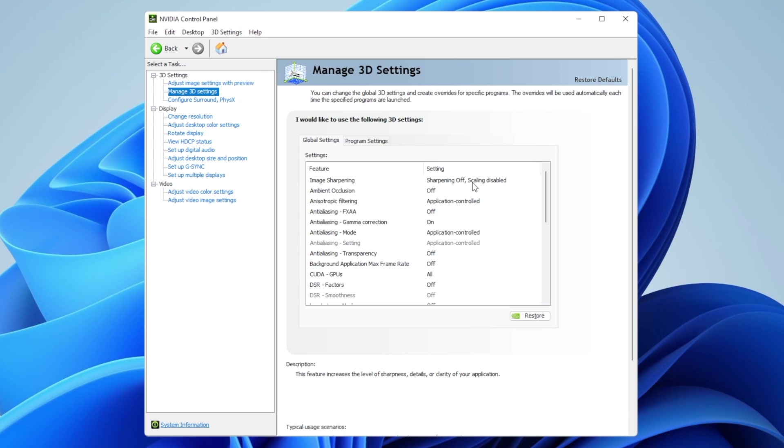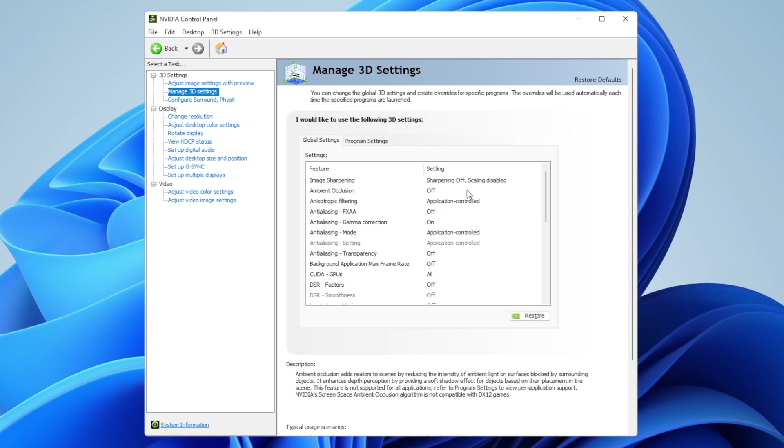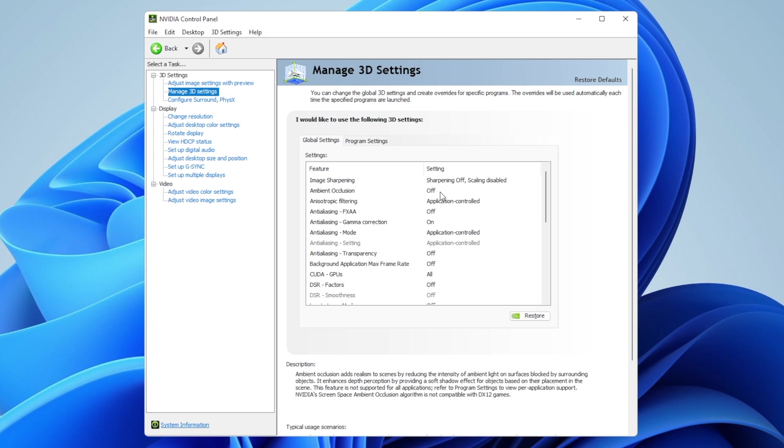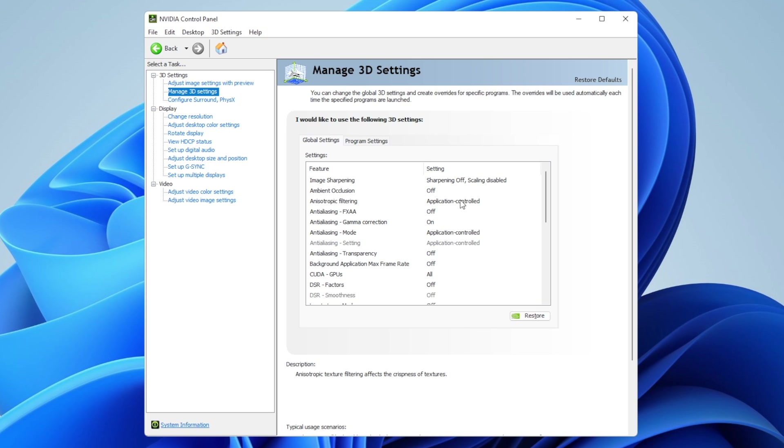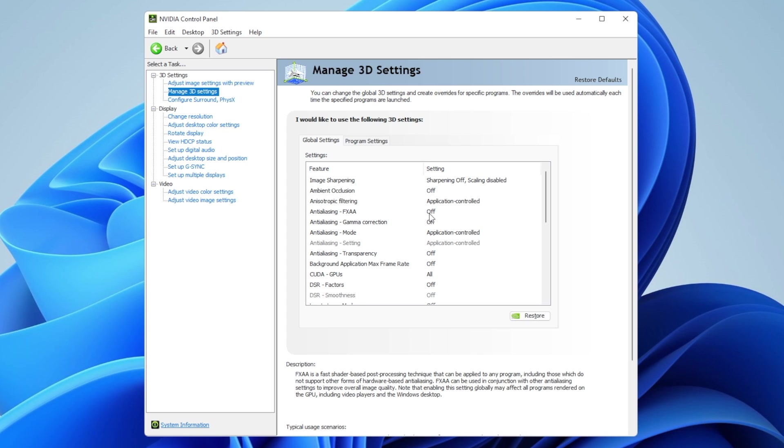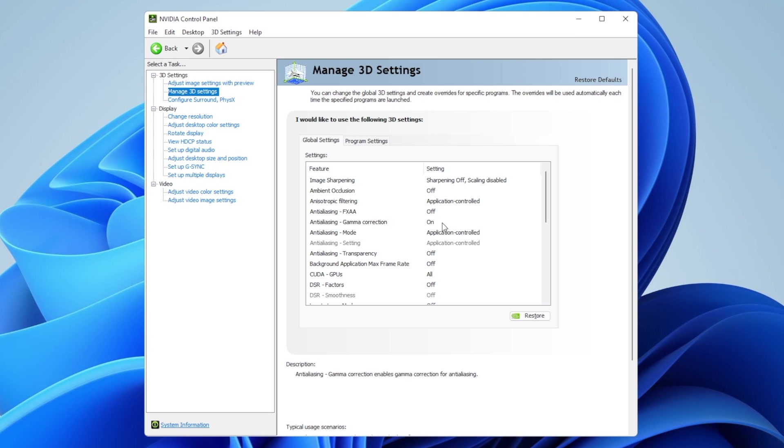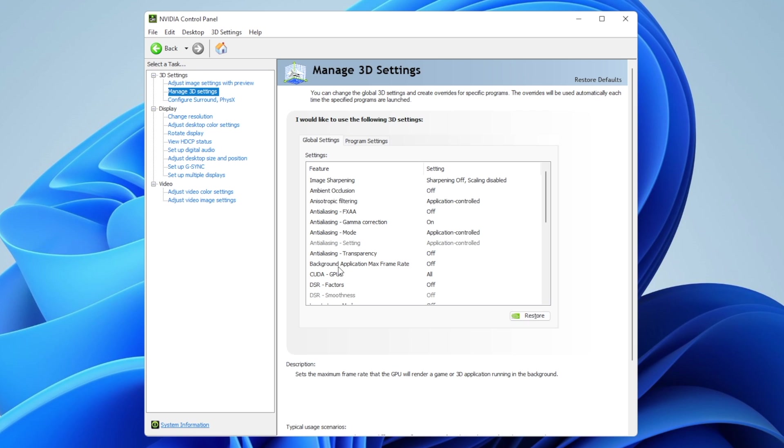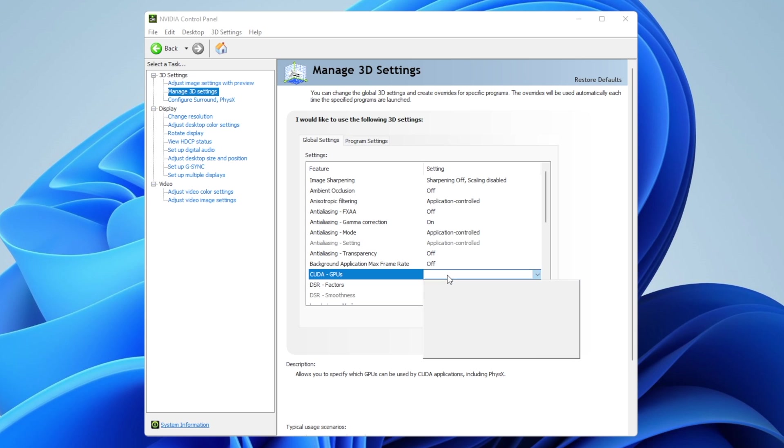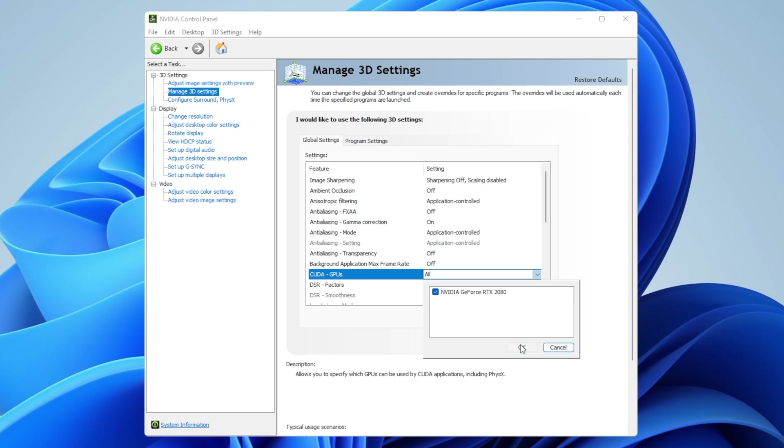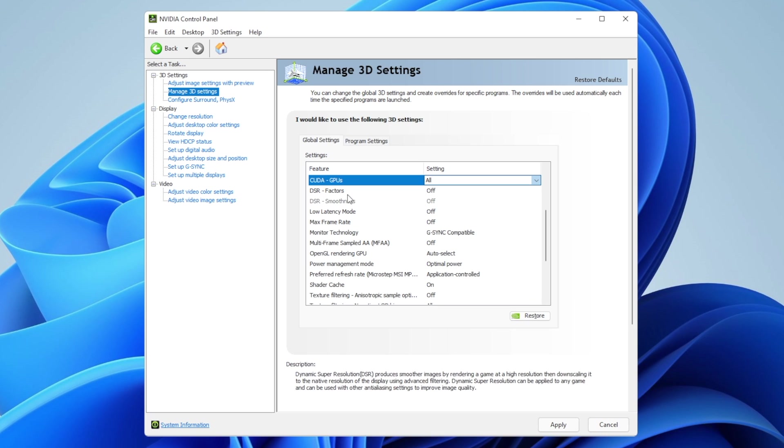Image sharpening: off, scaling: disabled, ambient occlusion: off, anisotropic filtering: application controlled, anti-aliasing FXAA: off, anti-aliasing gamma correction: on, anti-aliasing mode: application controlled. Everything that says application controlled means you'll choose it in the game options. Anti-aliasing transparency: off, background application max frame rate: off. For CUDA, select the graphics card you have in your system, then click OK. CUDA error factors: off.